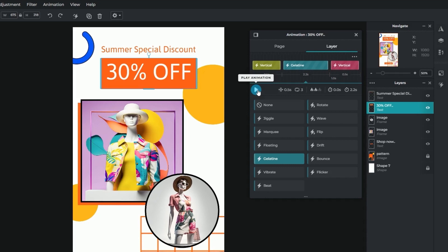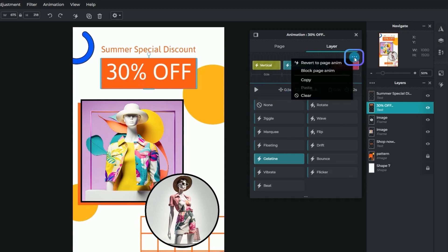Use the copy and paste functions to easily duplicate the animation of a layer to other layers. Locate the functions by clicking on the three dots here.